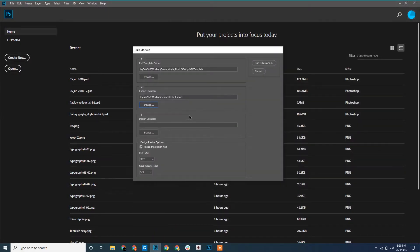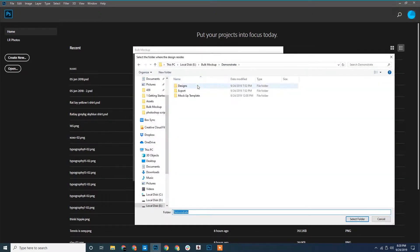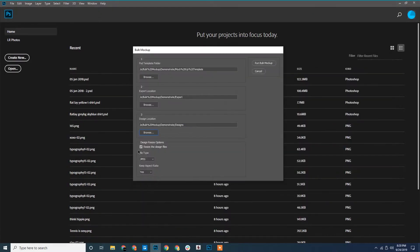The last one is for design files. Now we select the design files. We will uncheck the resize option and hit run.